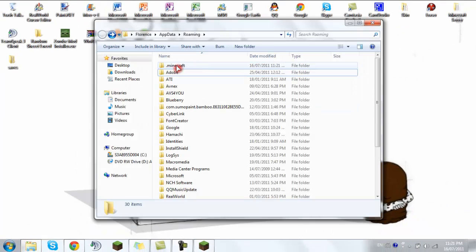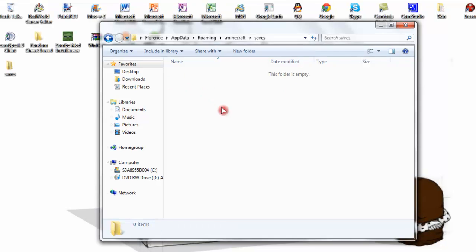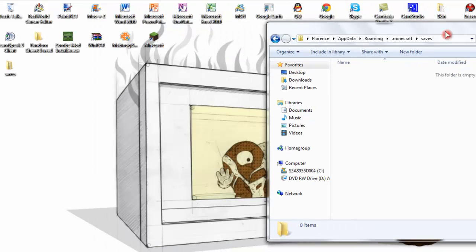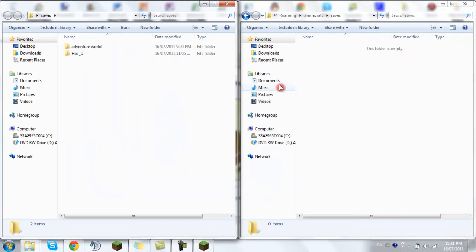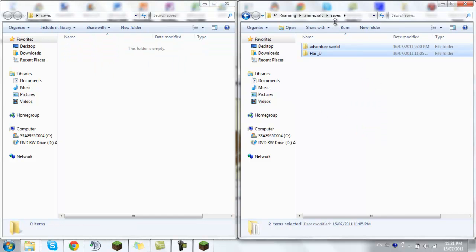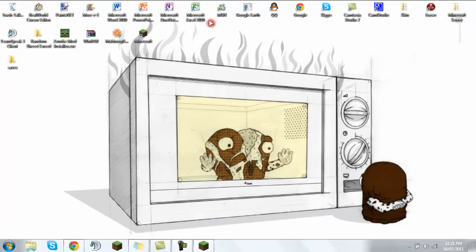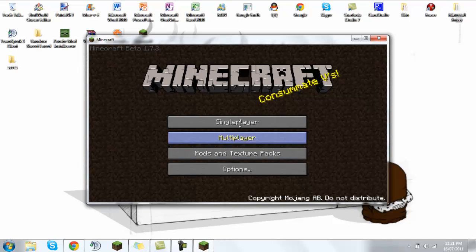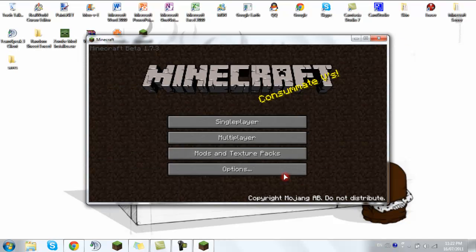Now you have your .minecraft back. Go open saves — it's empty. Open your own saves folder from the desktop, drag these in, and voila. Suddenly it just got way more fun.